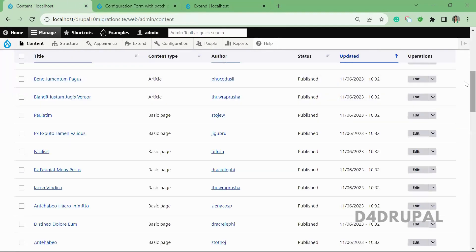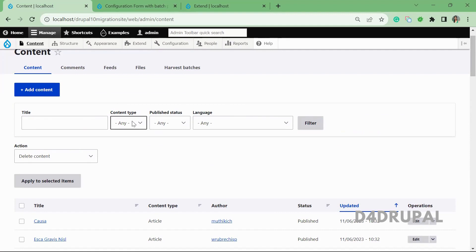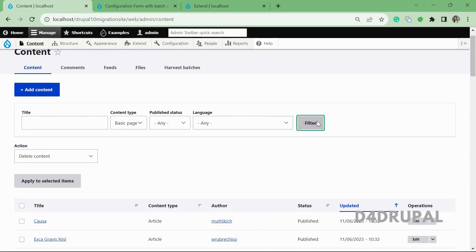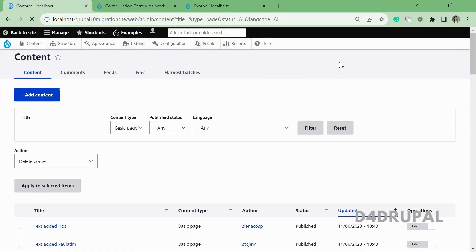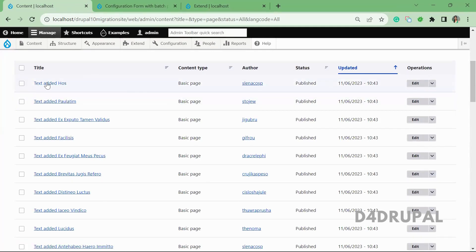The batch process completed and you can see '50 records successfully updated'. When you filter only the basic page content, you can see that in all the titles the text 'text added' has been prepended. This is what we are going to achieve. I've already written the code and I'm going to explain it.